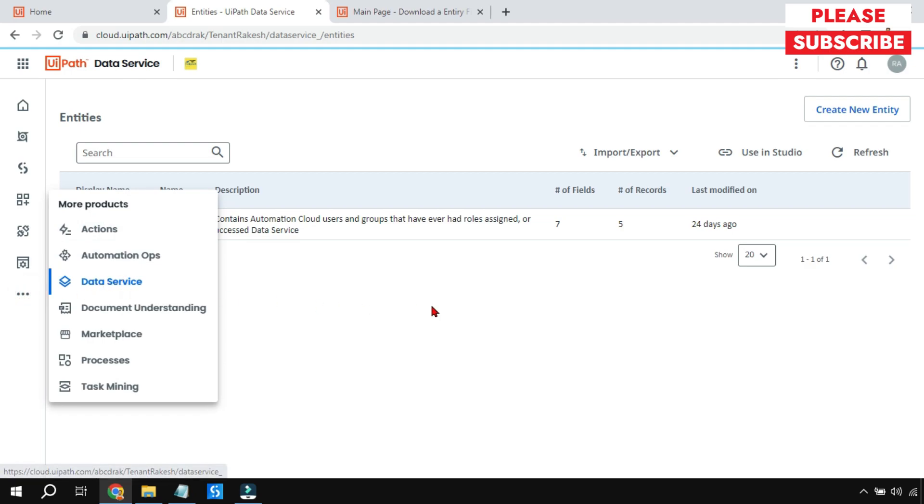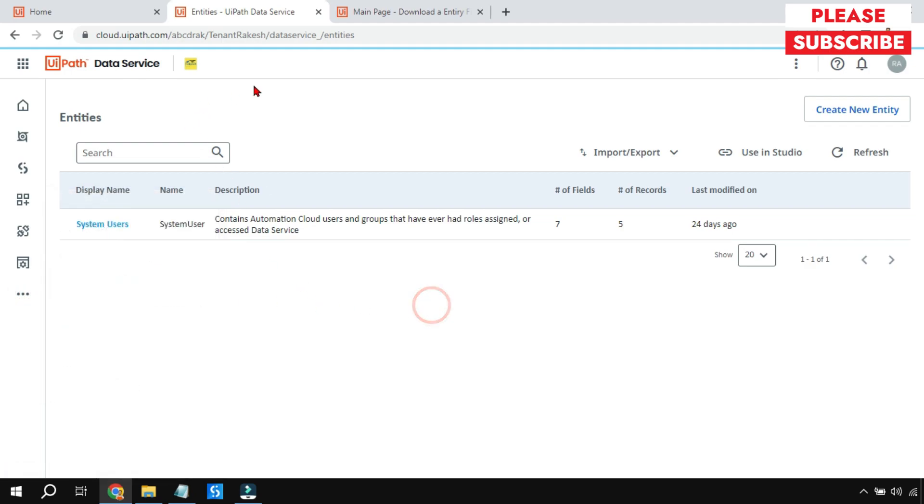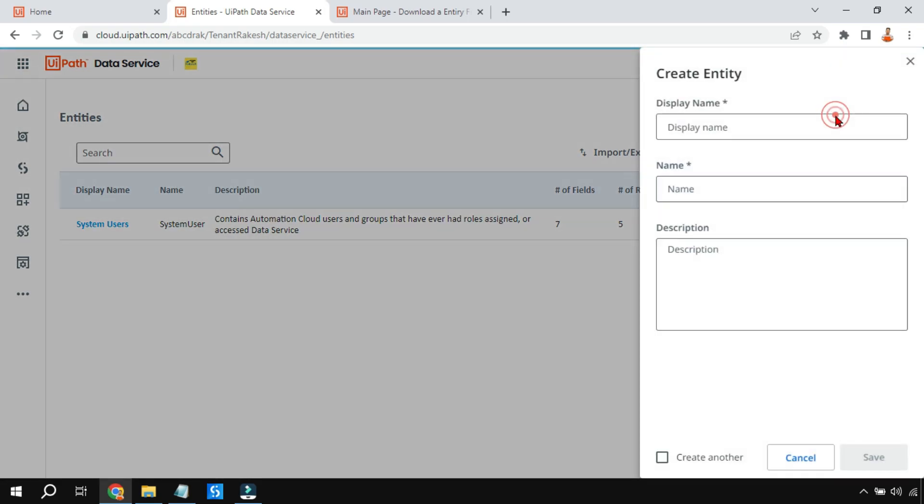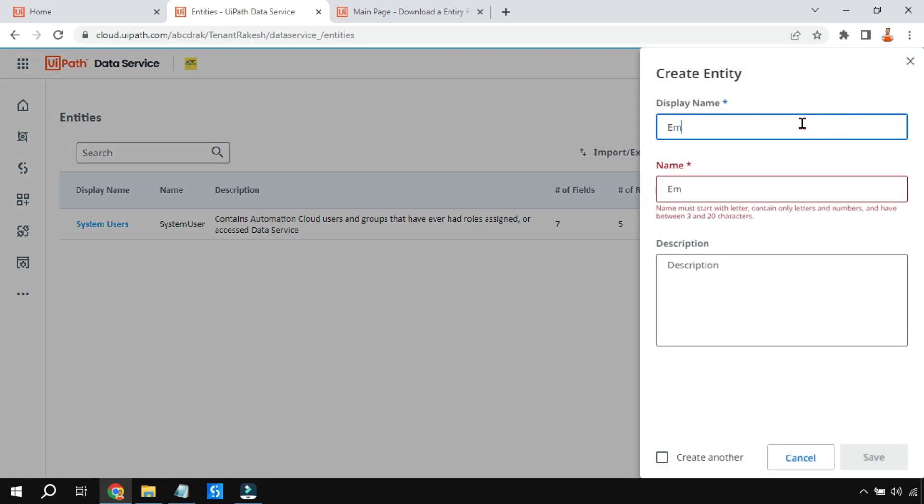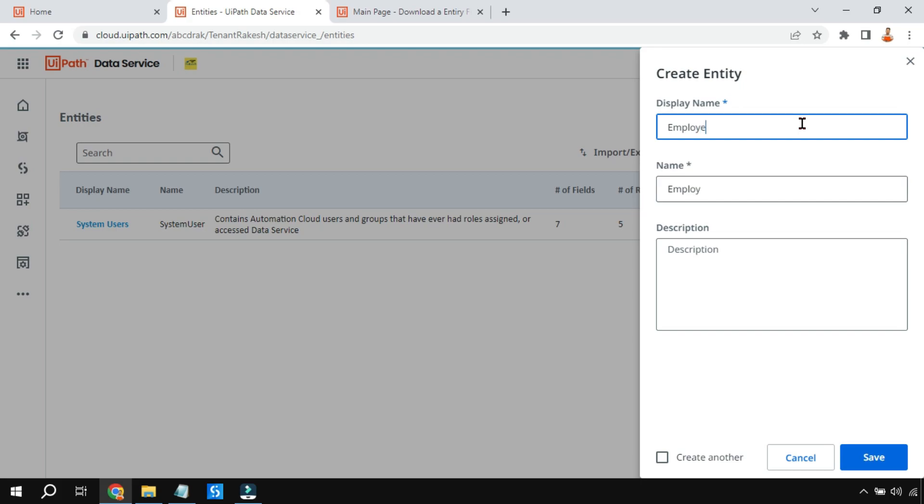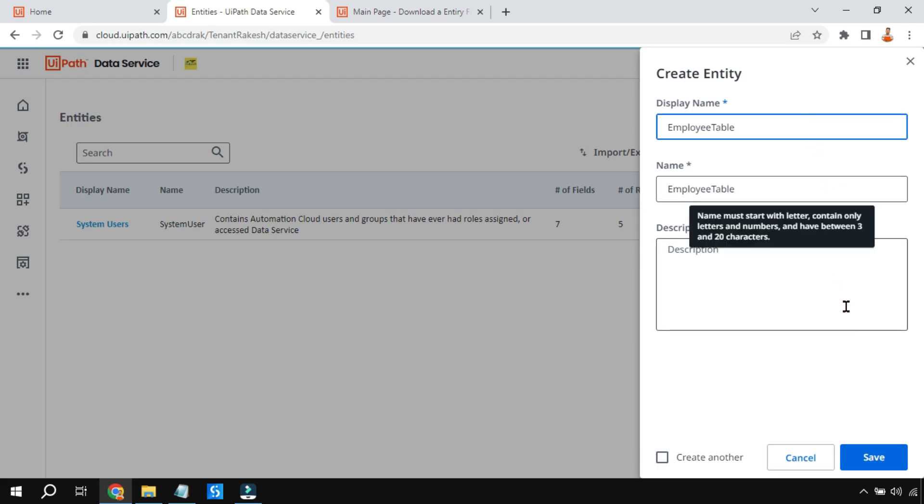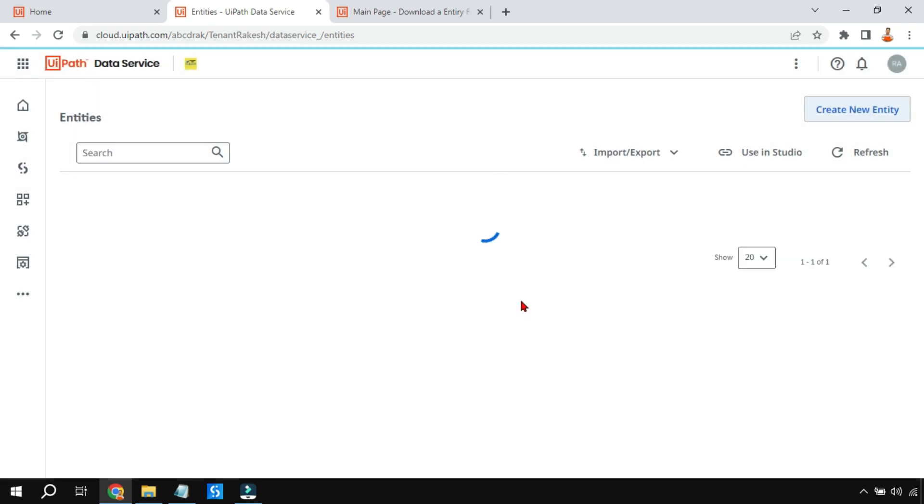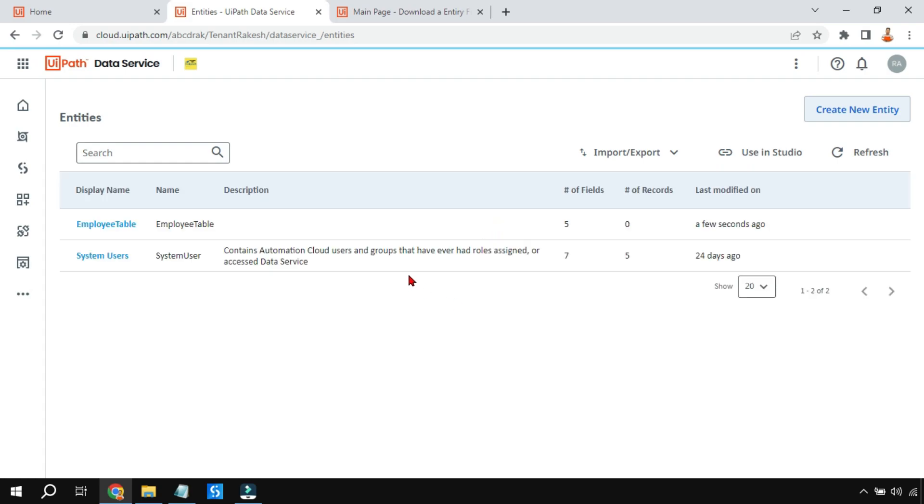Once you click on Data Services, you will come to this page. On this page, I am going to click on Create New Entity and give it a name. I'm going to name it Employee or EmployeeTable. An entity is nothing but a table. I'm going to hit Save. In Data Services, we have created a table called EmployeesTable.